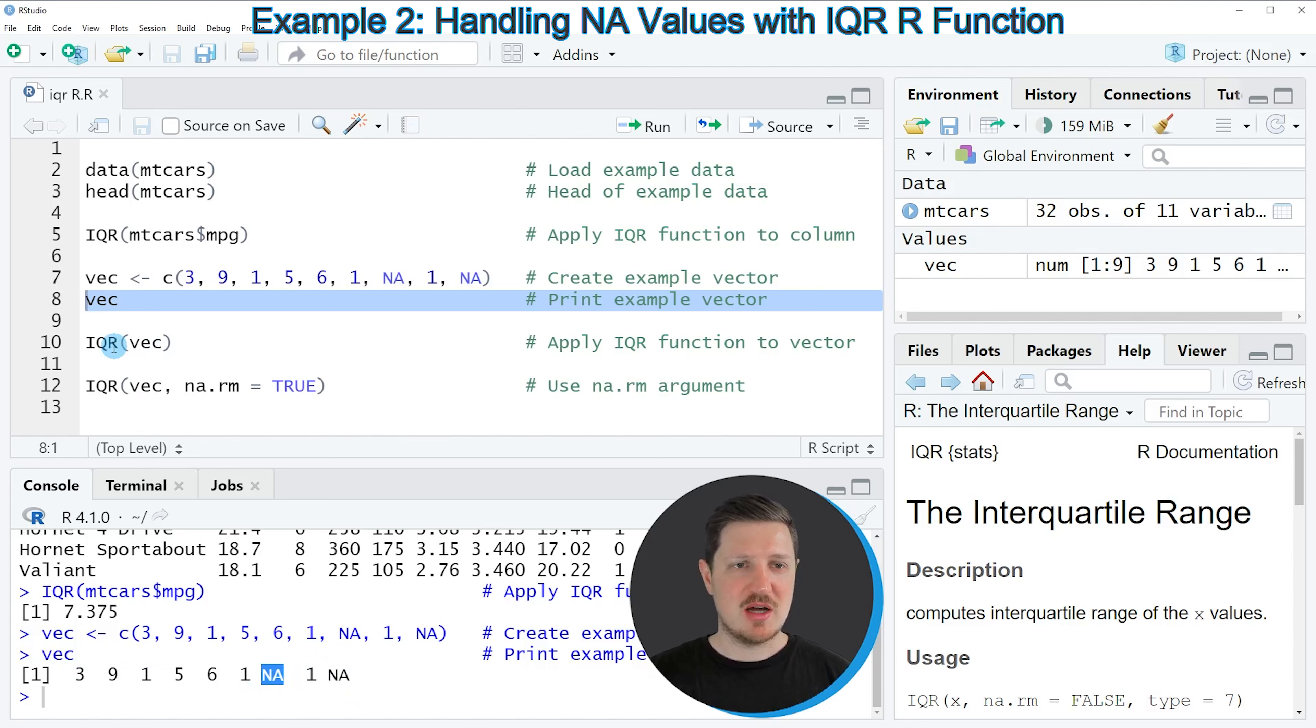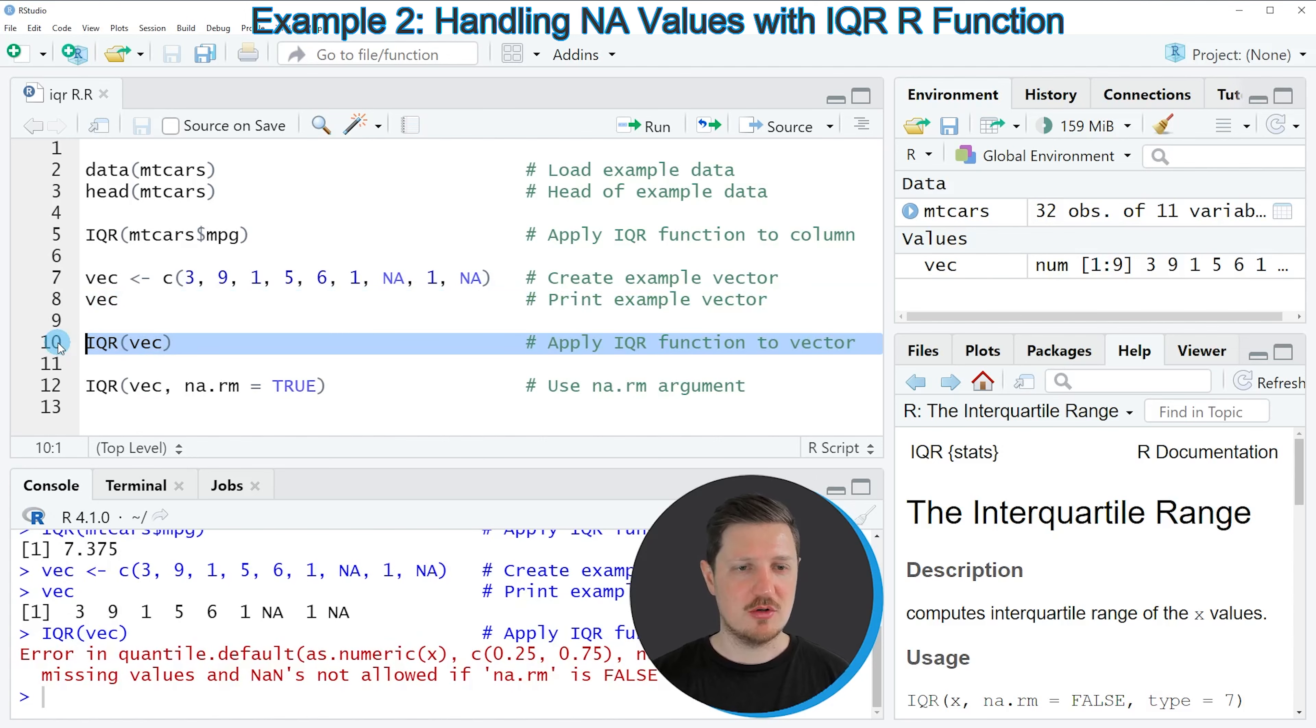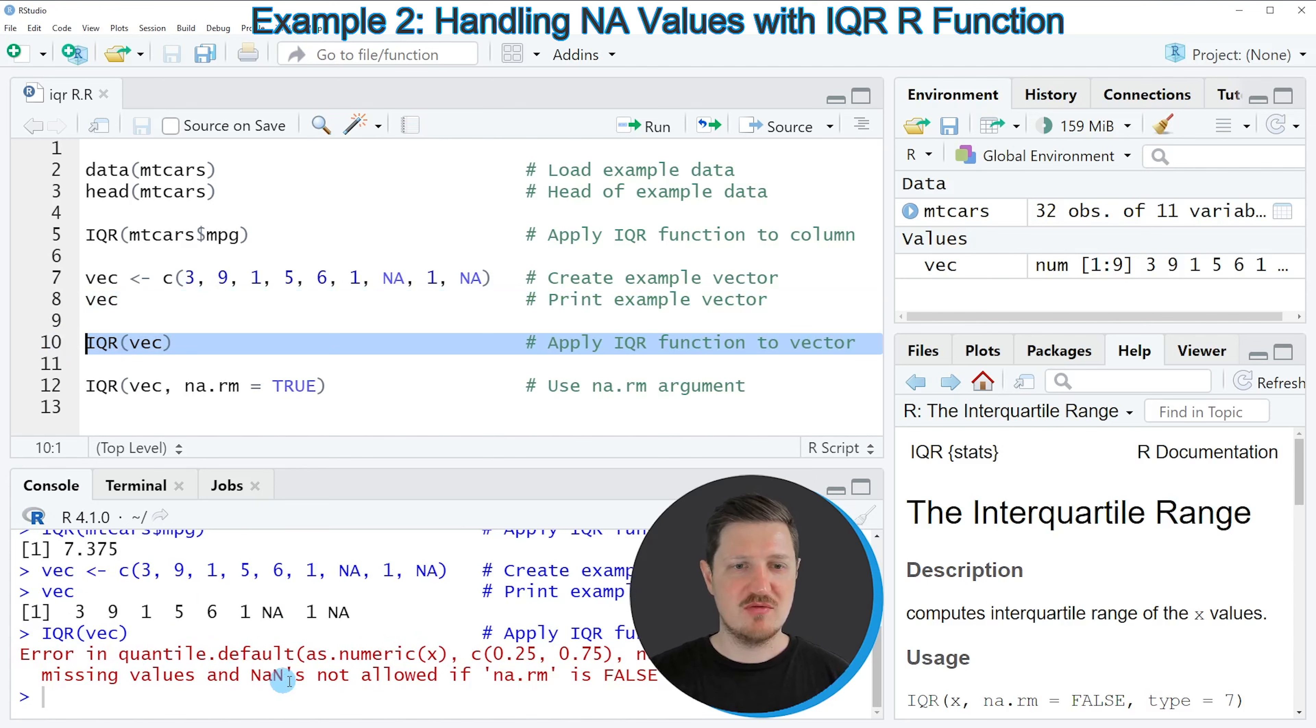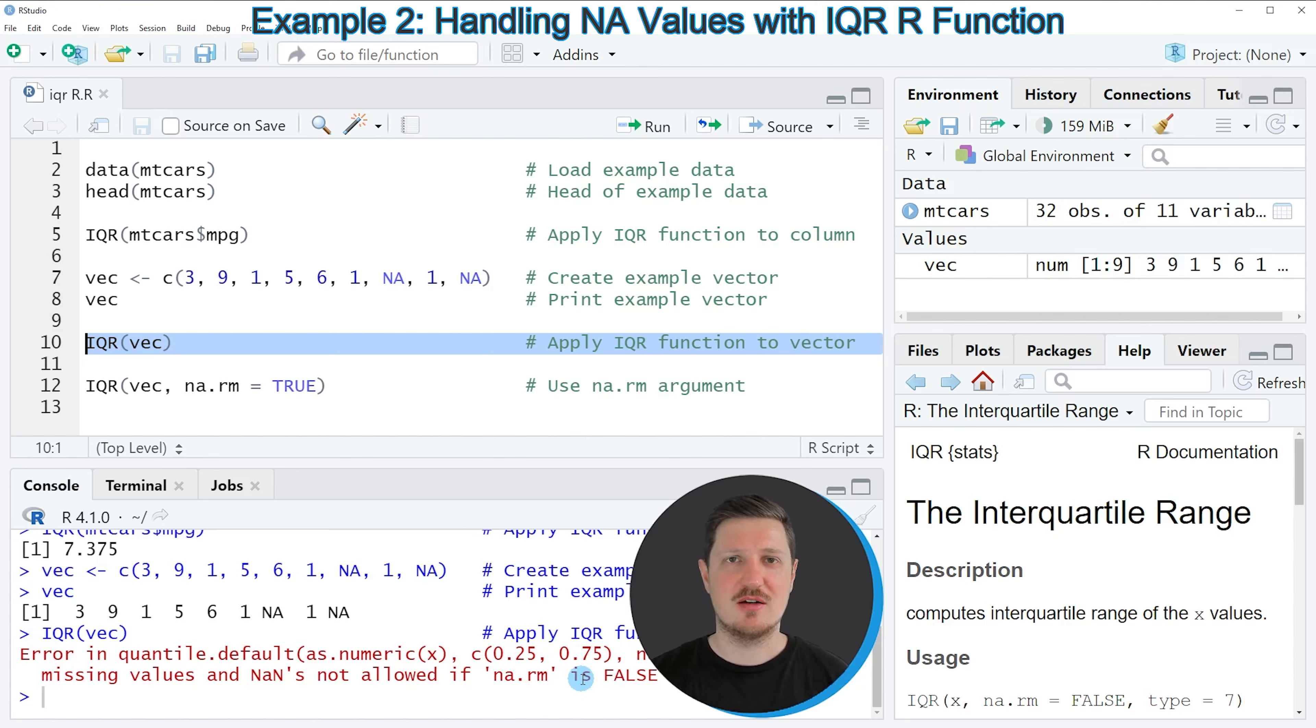If you apply the IQR function to this vector object as you can see in line 10 of the code, the error message 'error in quantile default, missing values and NANs not allowed if NA remove is false' has been returned. The reason for that is that the IQR function cannot handle NA values with the default settings.